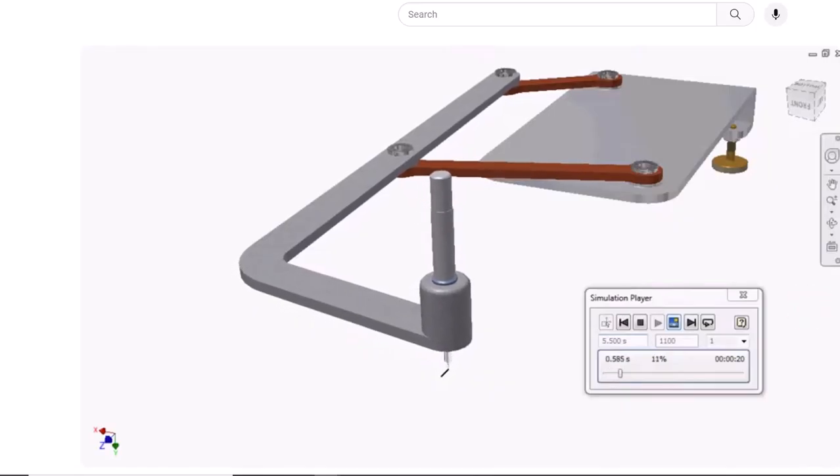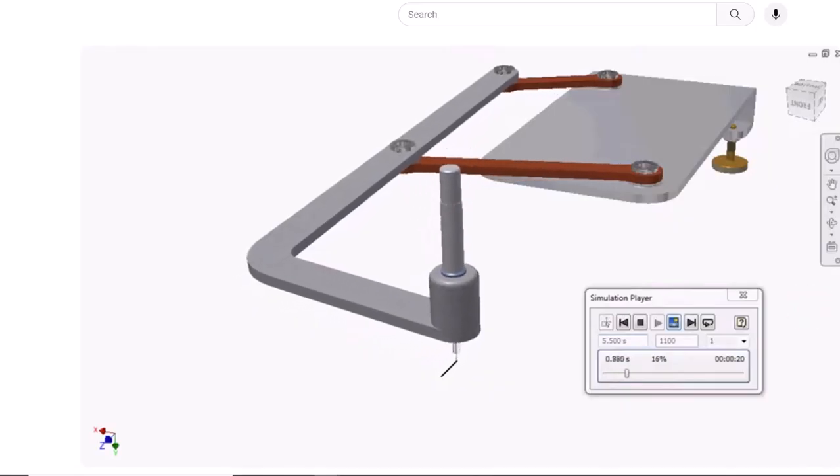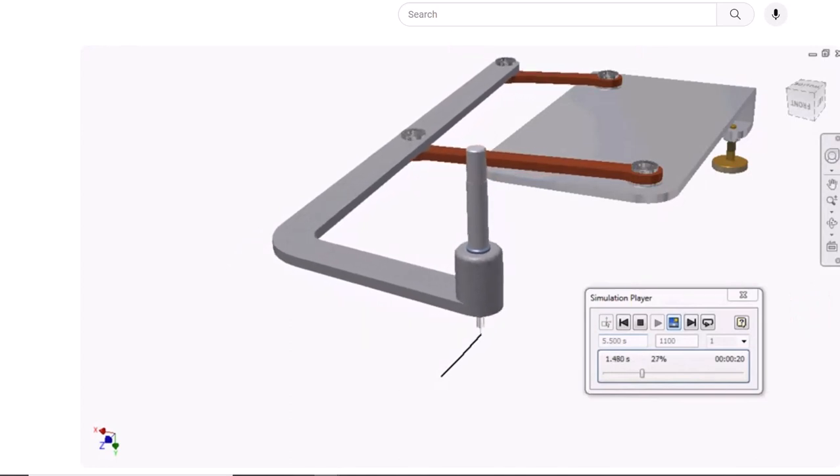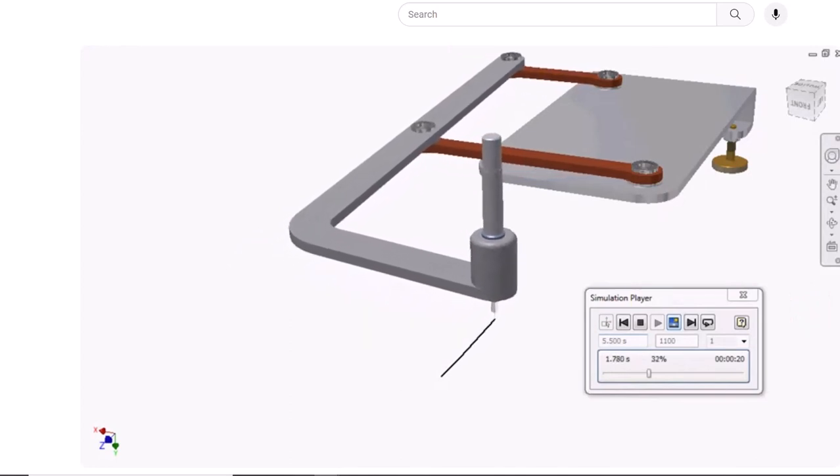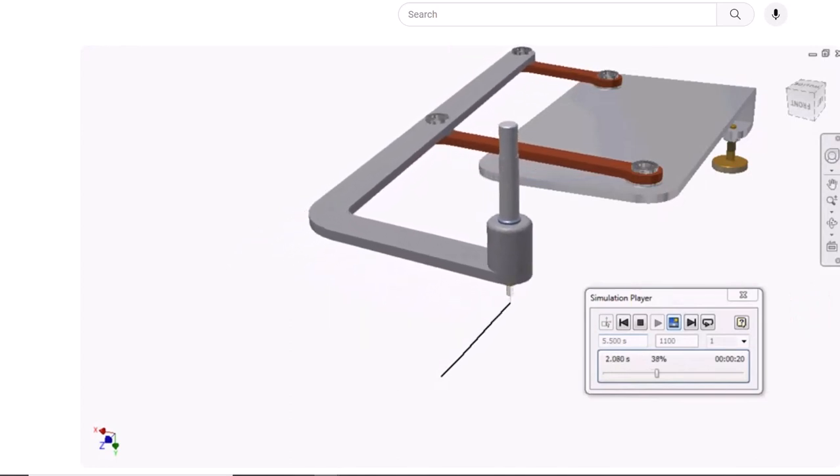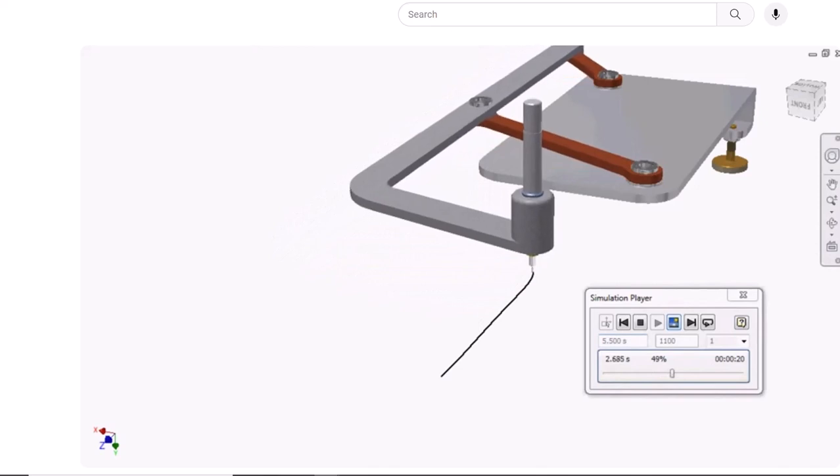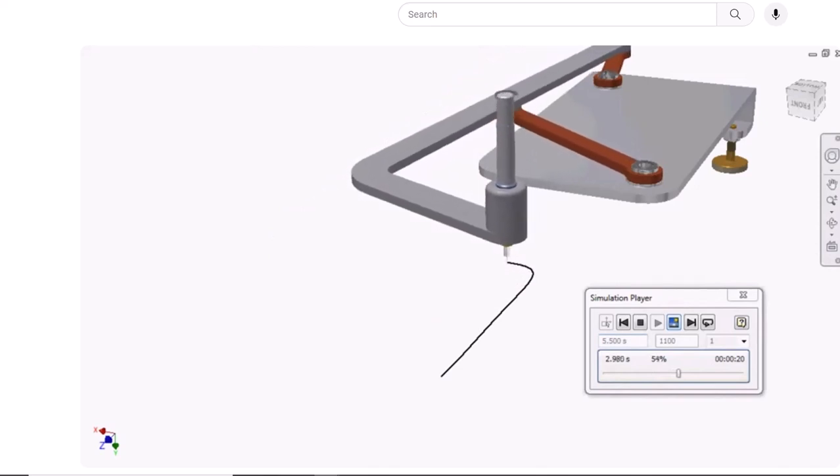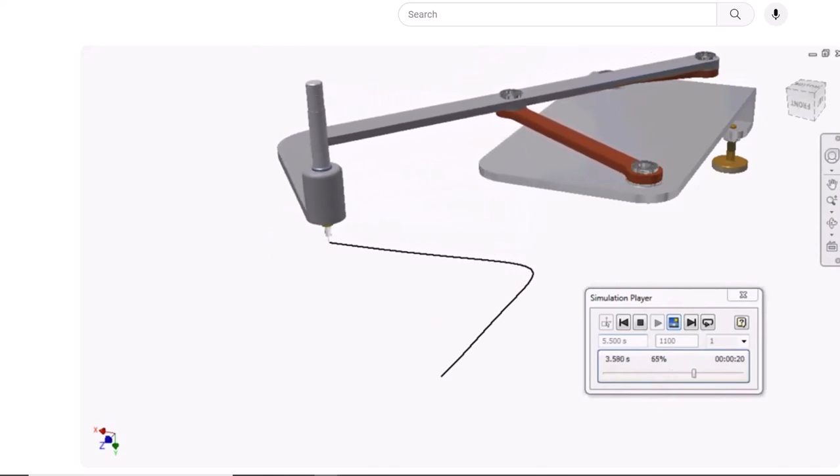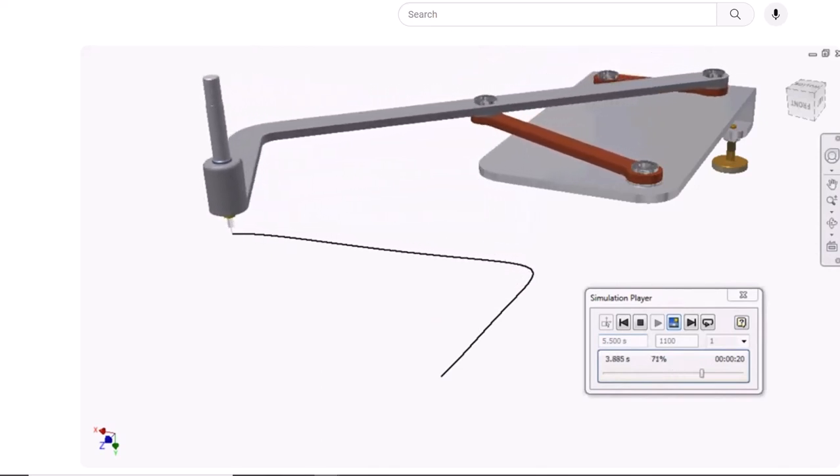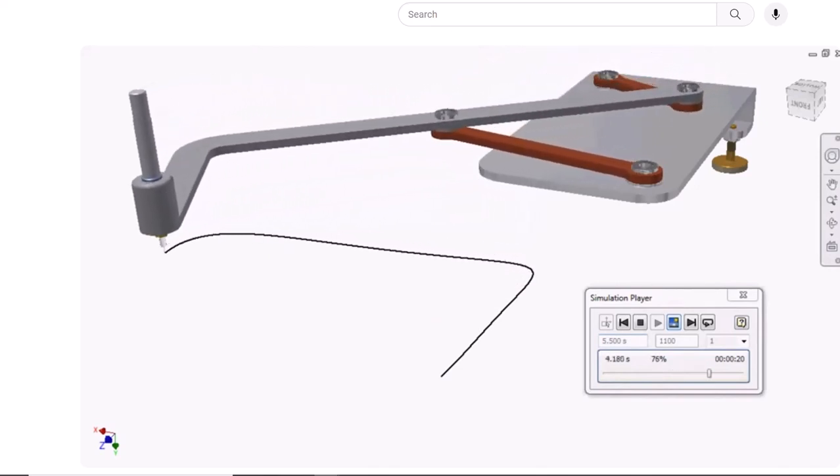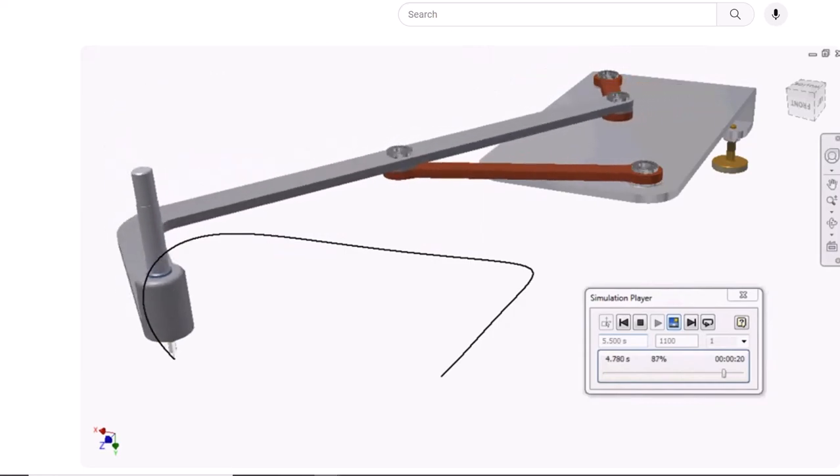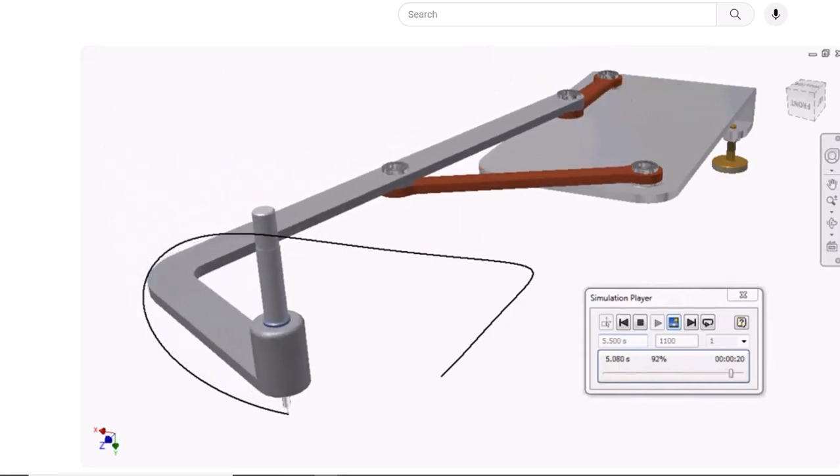Hi my friends, today we create and study with the Dynamic Simulation this mechanism for tracing the letter D as you can see right now.